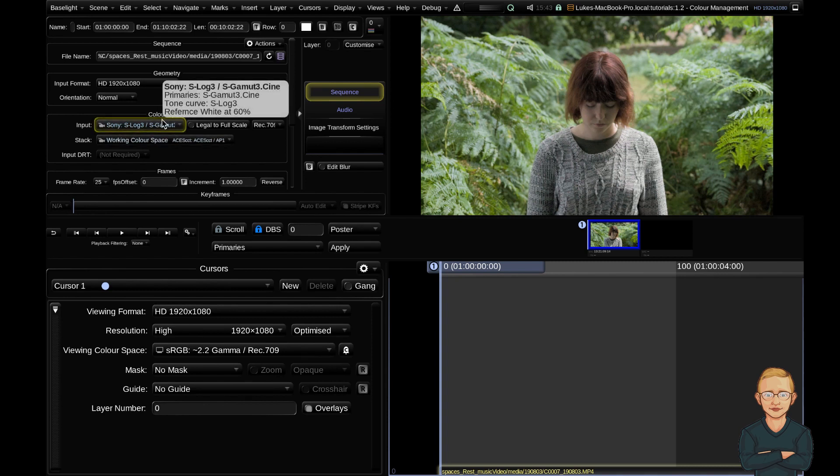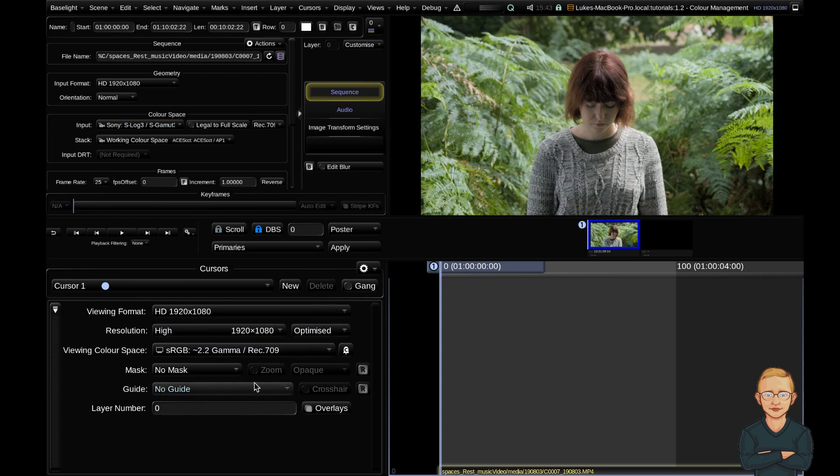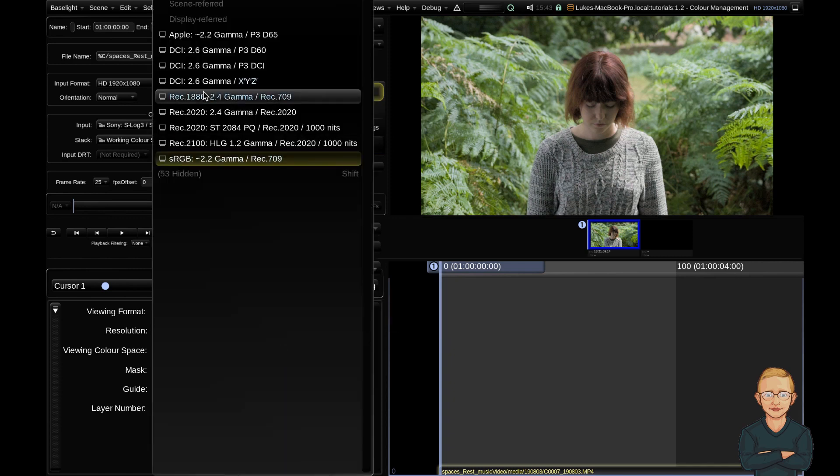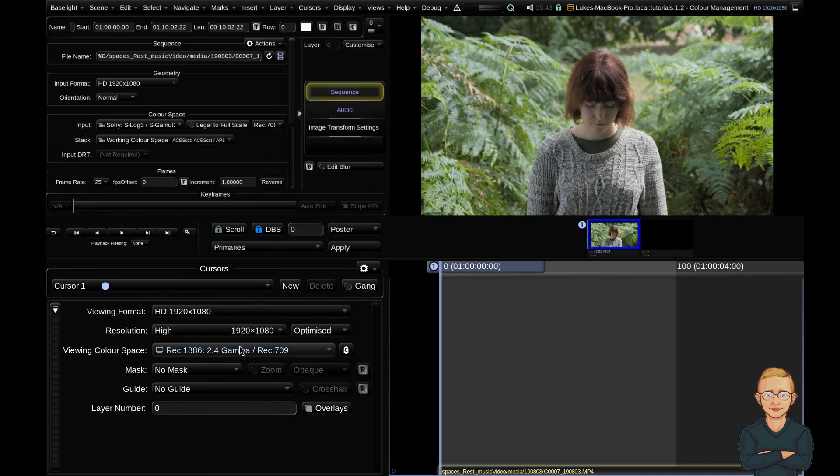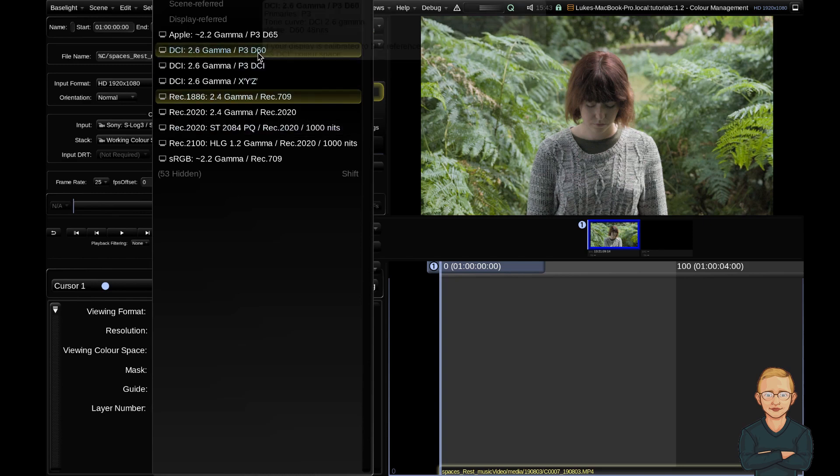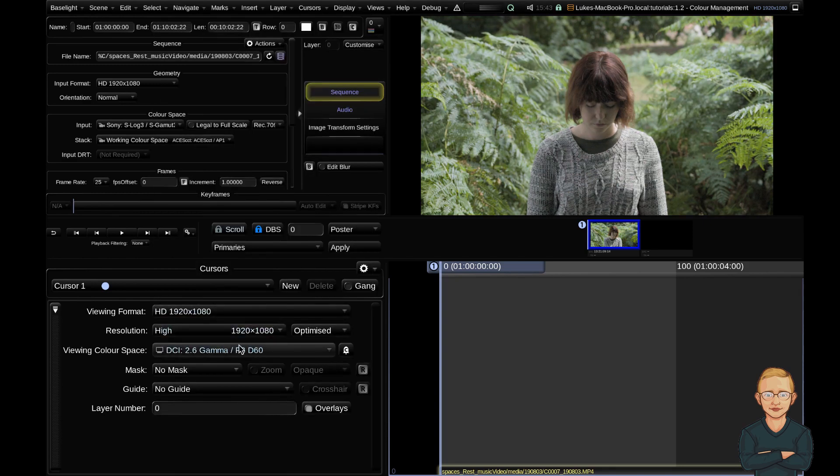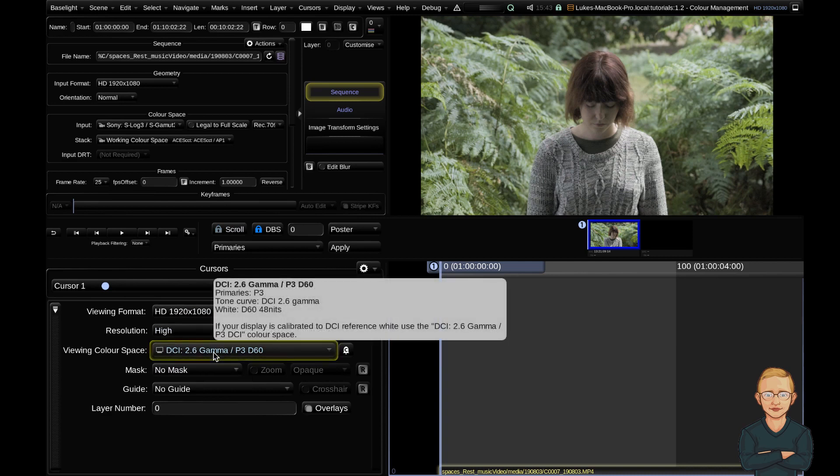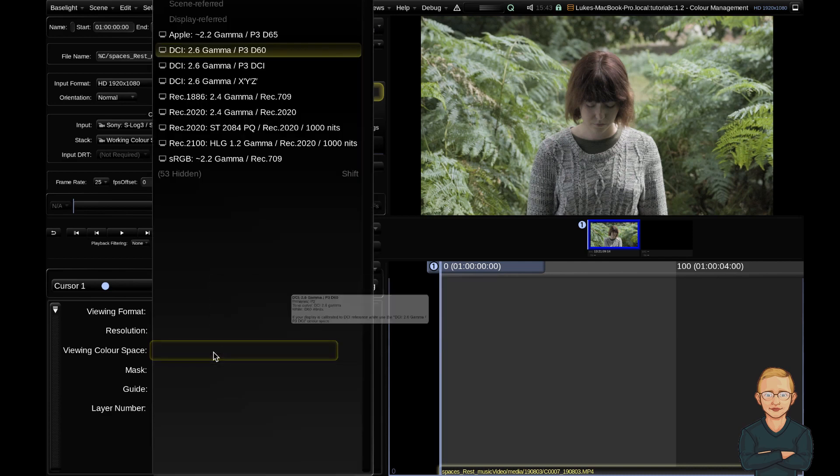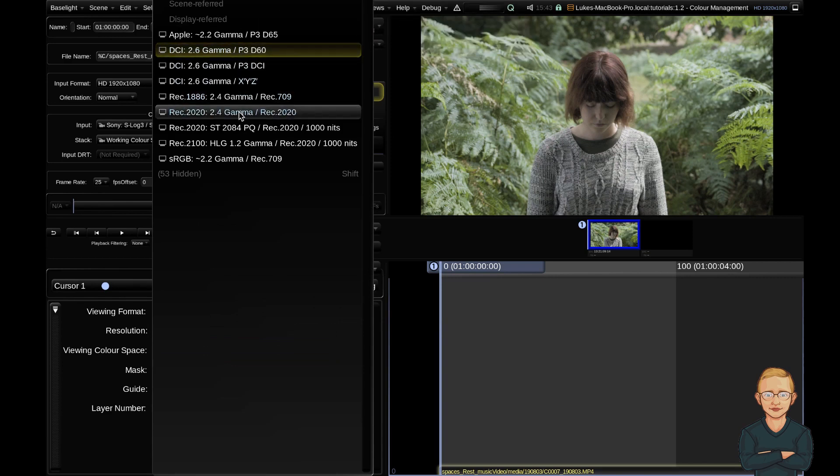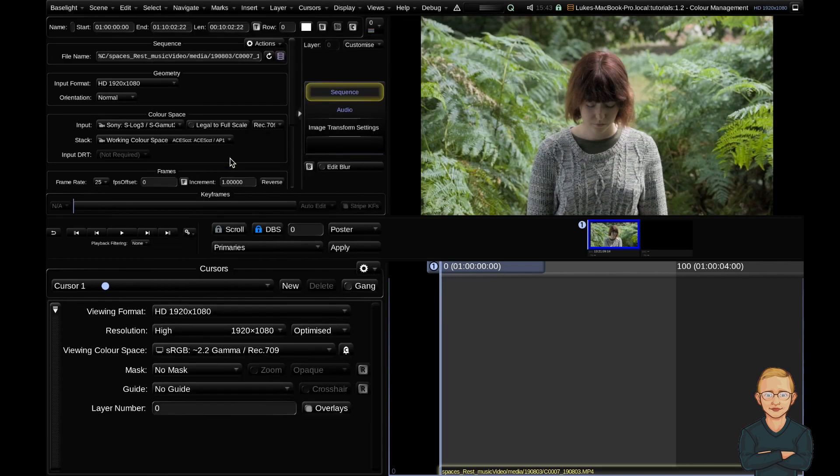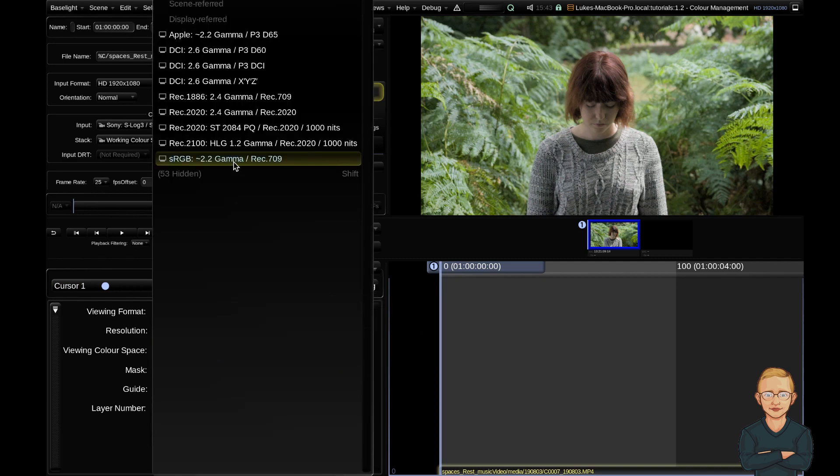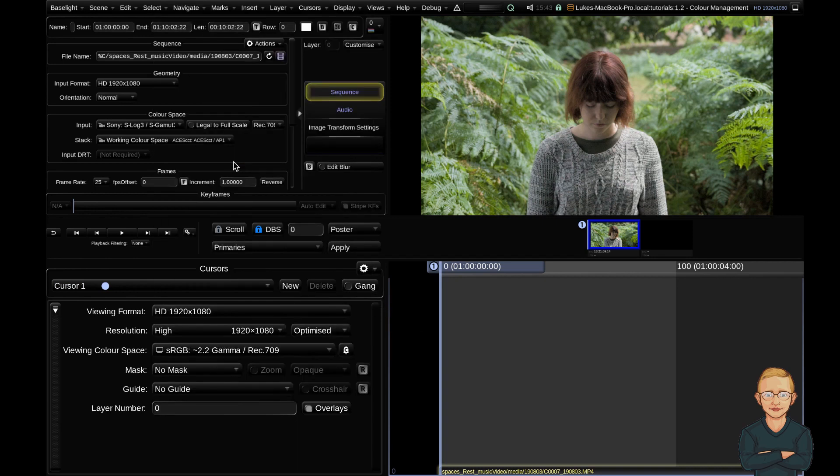Then lastly you've got your viewing color space. So I'm on my laptop so I'm viewing it in sRGB 2.2 gamma. If I was viewing this on a reference display for television broadcast I want it set to Rec.709 2.4 gamma. And if I was viewing it on a projector for cinema I would want to pick 2.6 gamma P3 D60. P3 D60 is the color gamut for cinema. So this would be the option that I'd select if I was watching this on a projector. And you can see the difference between them is quite a lot. So it's important that you do get this right before your project starts.